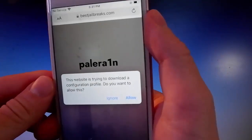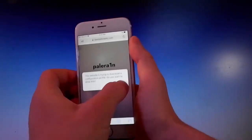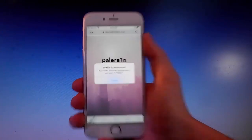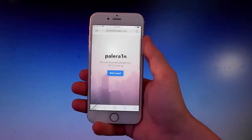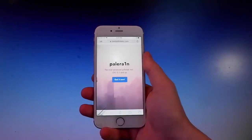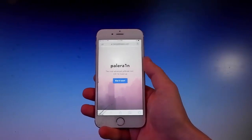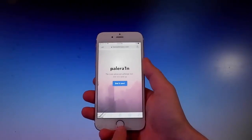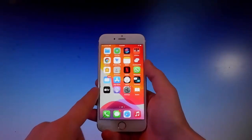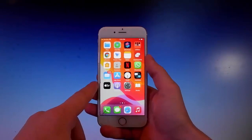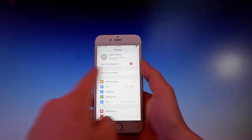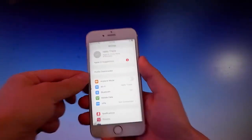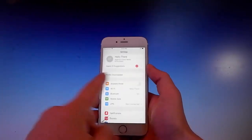You need to tap on it, then tap on the blue button, tap on Allow, and then tap Get It Now, then Allow, and close. That's how you download the app. To install it, you need to go to your Settings, and you'll see a new window showing up that says Profile Downloaded.